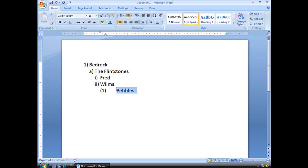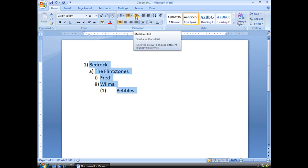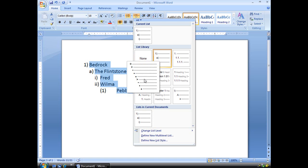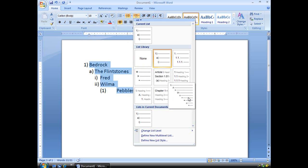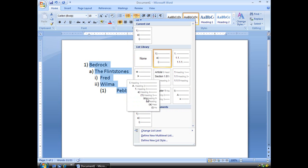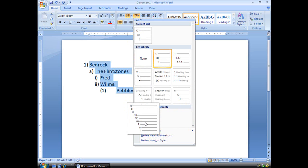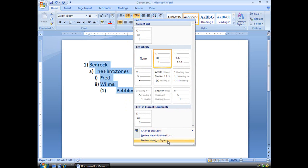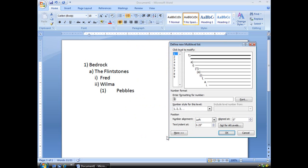But we're going to do more than just that. We're going to define how this looks, because I don't really like the characters that we're using here. So we're going to go back up here to our multi-level list, and we'll see we have a number of choices. I can choose these, which is just symbols. There's all kinds of list styles in here, but what I want to do is define a new multi-level list, because I'm going to create my own.